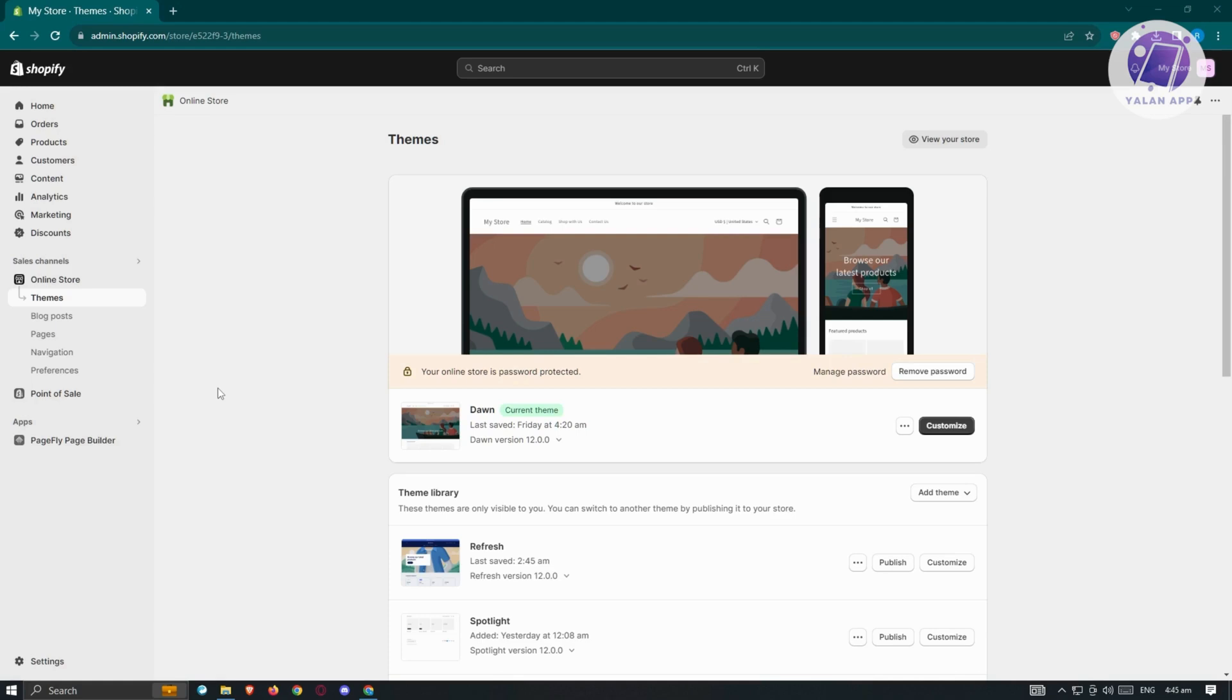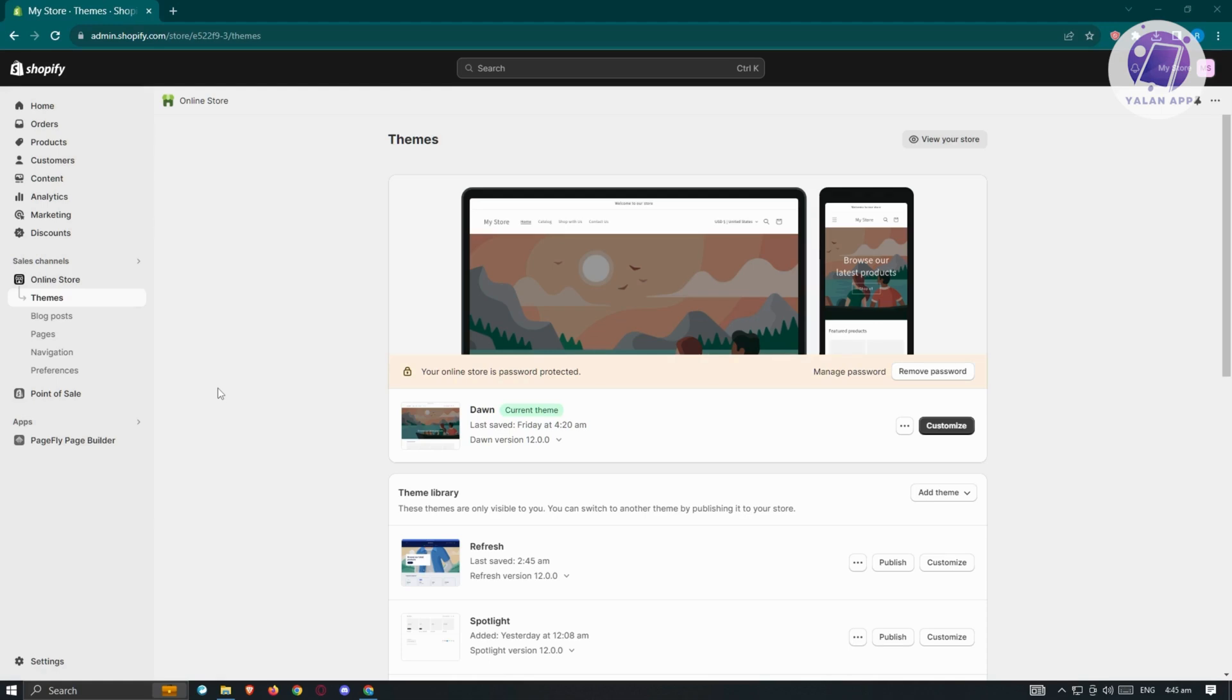Before we're able to add Payoneer as a payment method on our shop, we first have to visit our checklist. The first thing we'll need is our shop. You need to create your Shopify store or create your account, and basically just have a template of your shop. It's pretty easy to follow. Go to shopify.com, create your account, and you should be good.